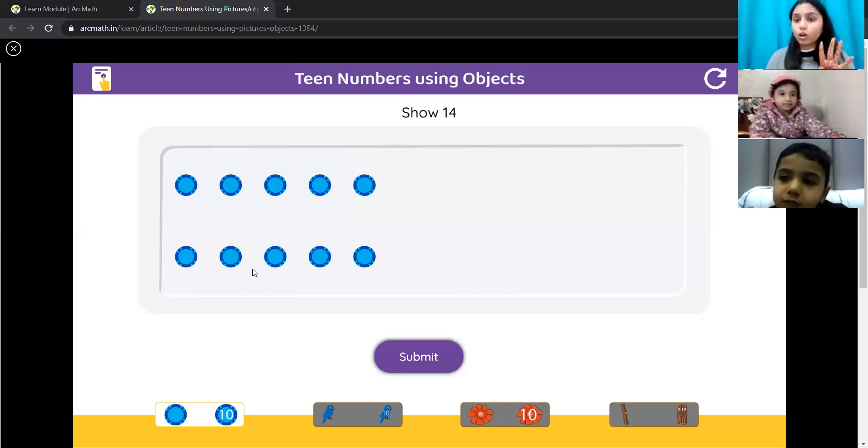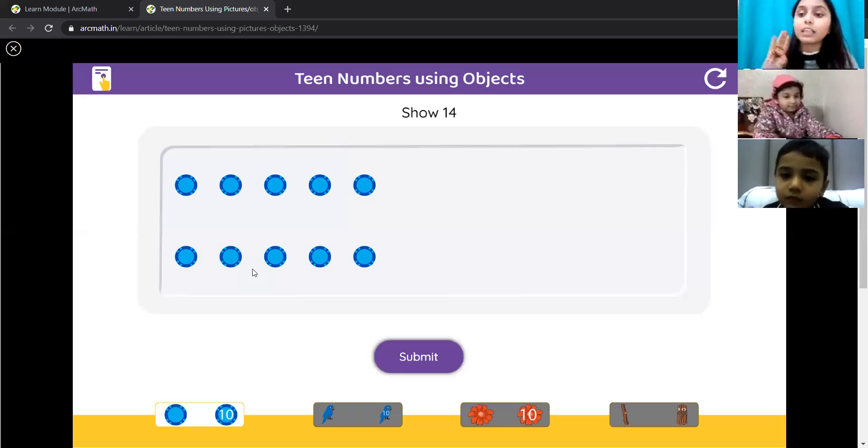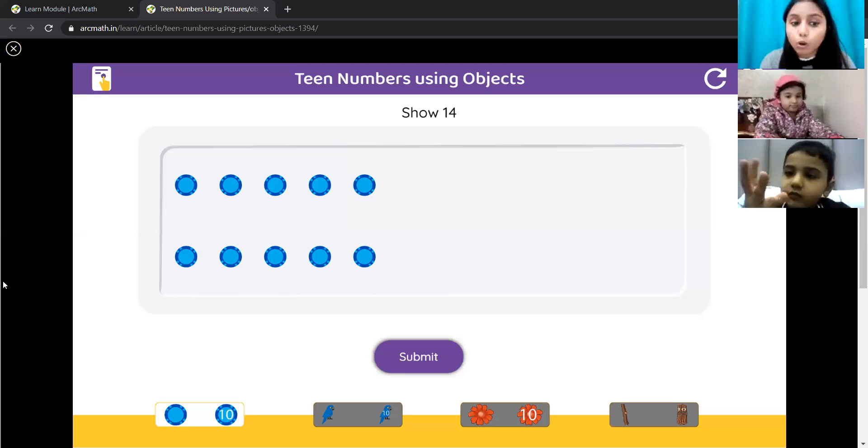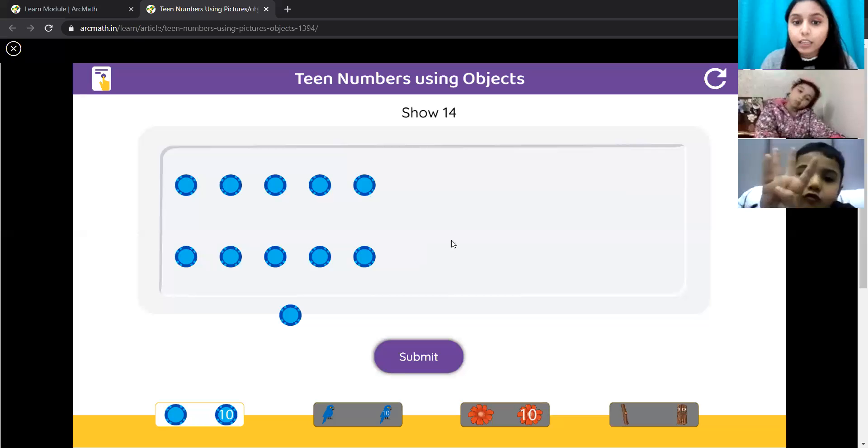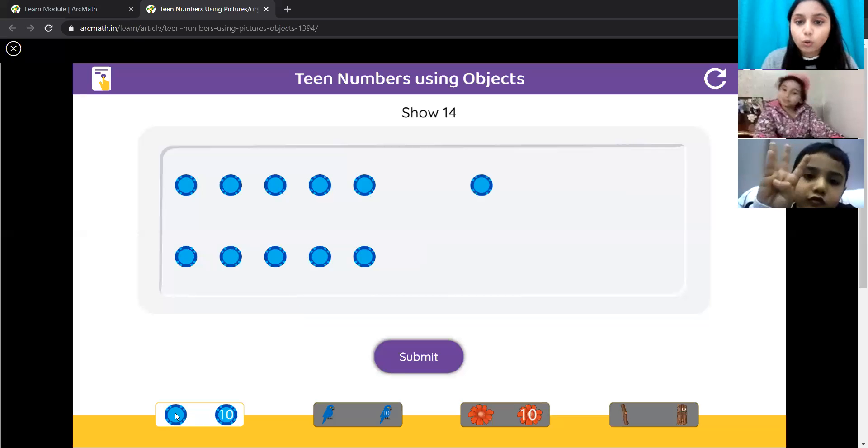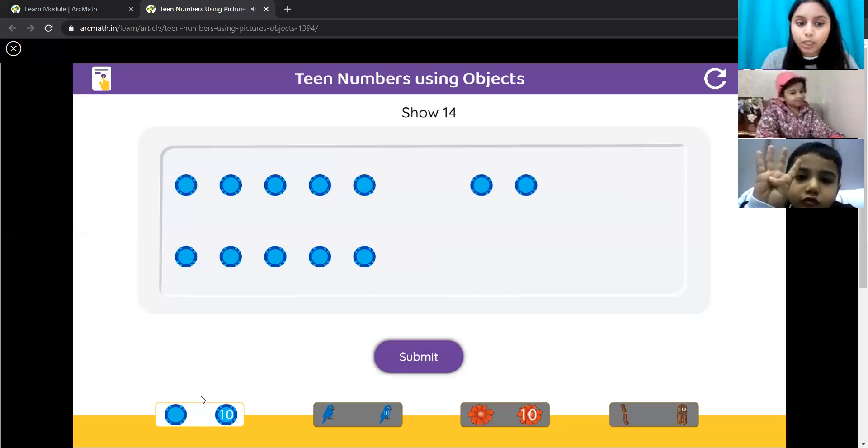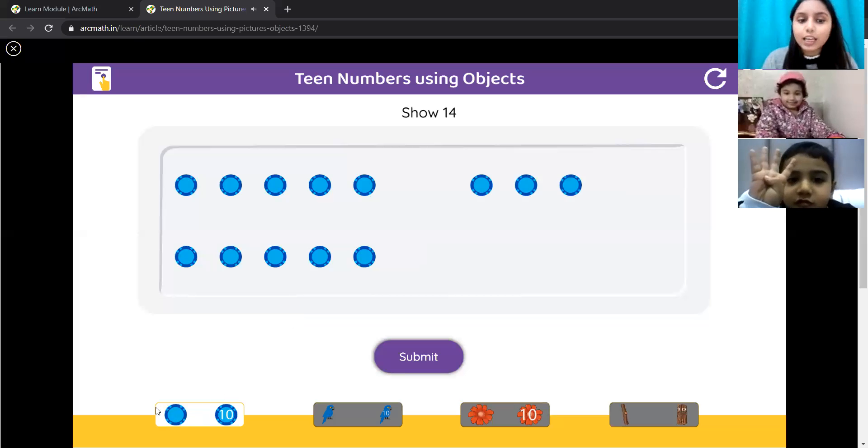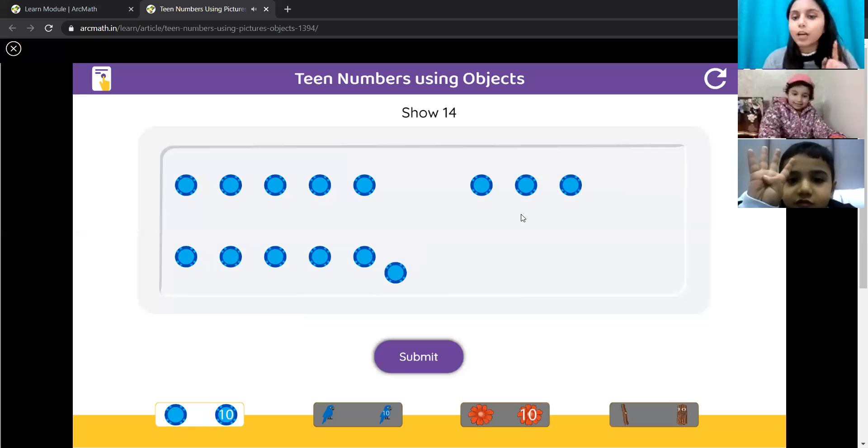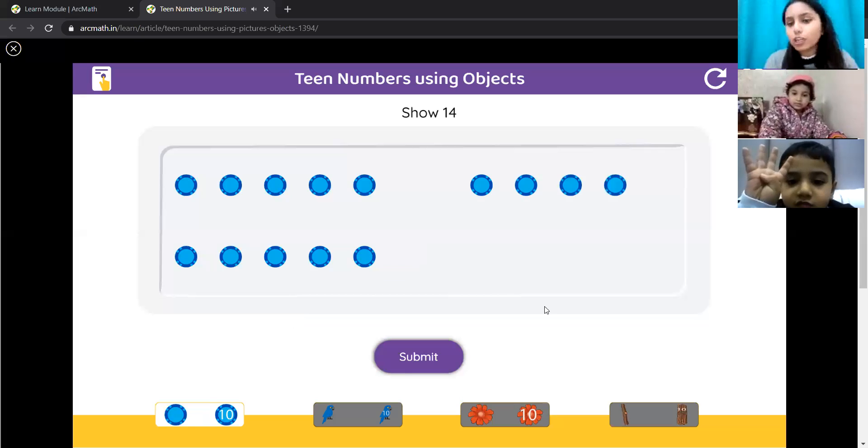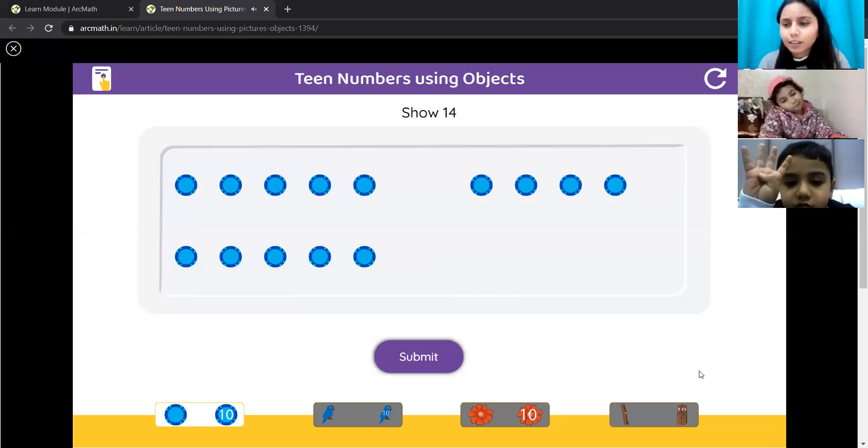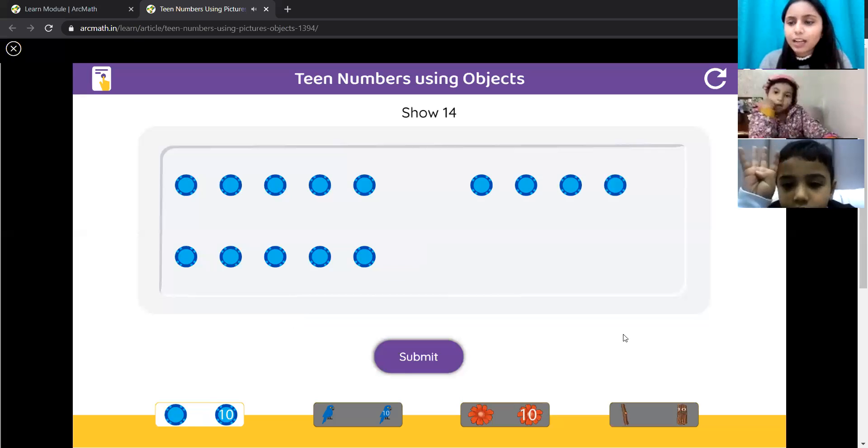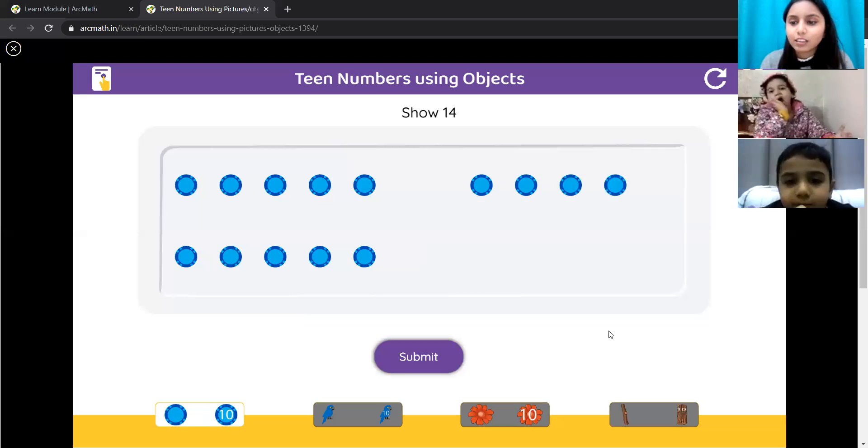4, yes. Yes, we have 10 coins. Then we will take 4 more coins. So, 1, 2, 3, and 4. See, 10 plus 4 is 14. Right, Ujjit? Am I right? Yes.